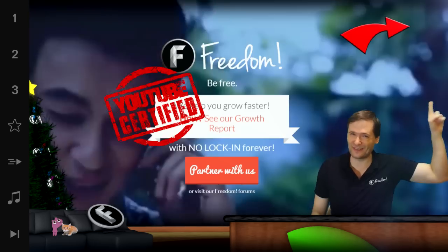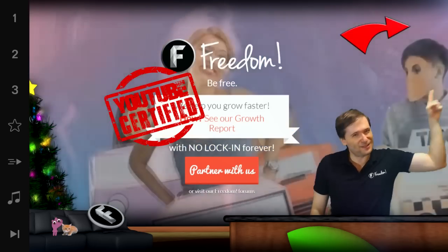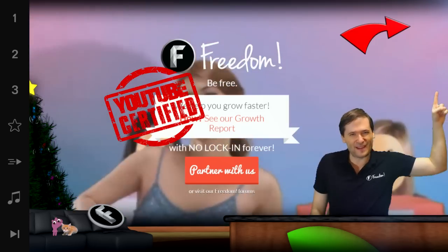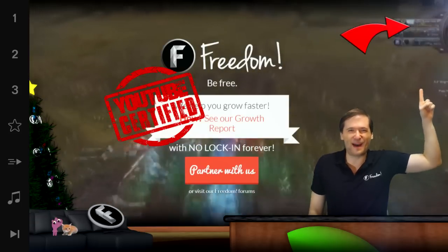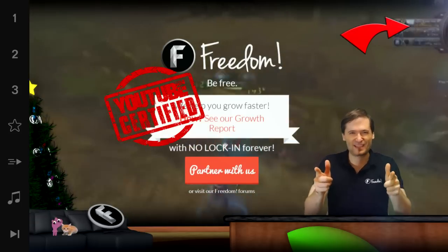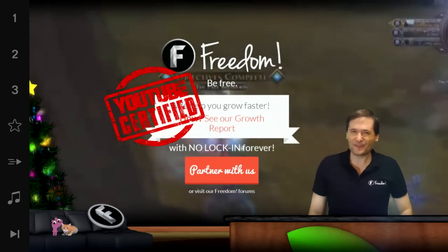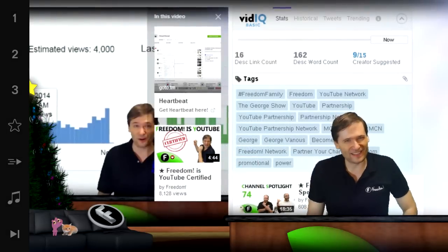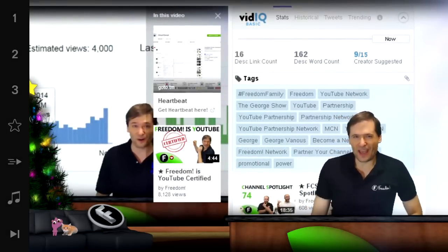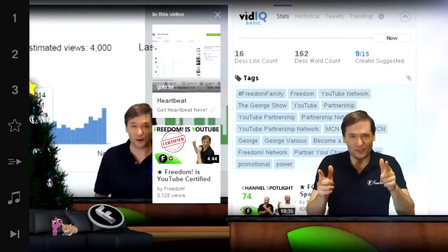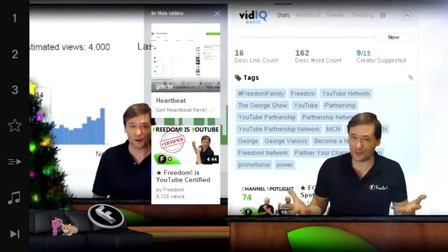Click here to see the YouTube certified video that talks all about how we got YouTube certified and what it means for you to help you grow. And do you like these new YouTube cards? I think they're really cool — my only suggestion to YouTube is to allow us to link to a YouTube channel.